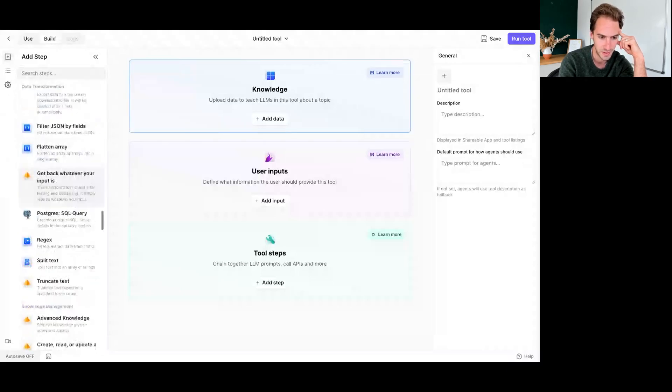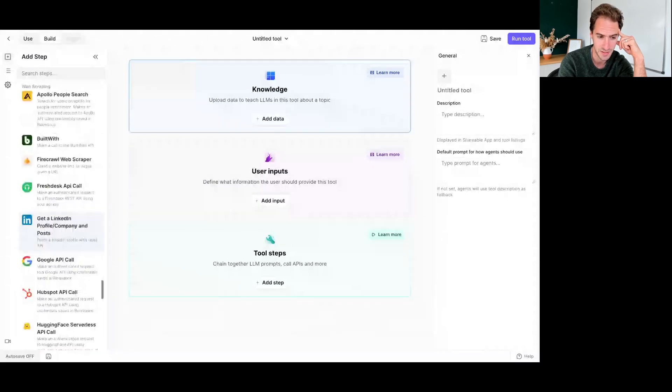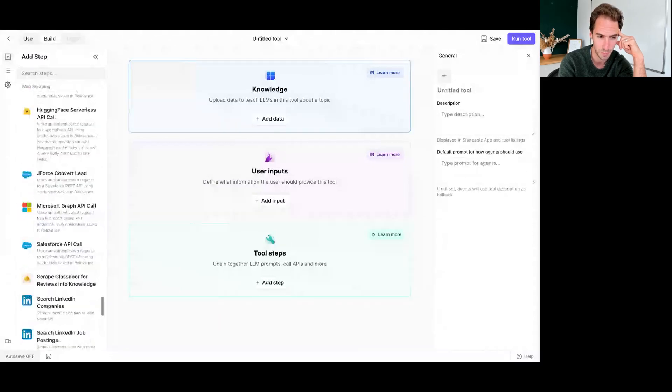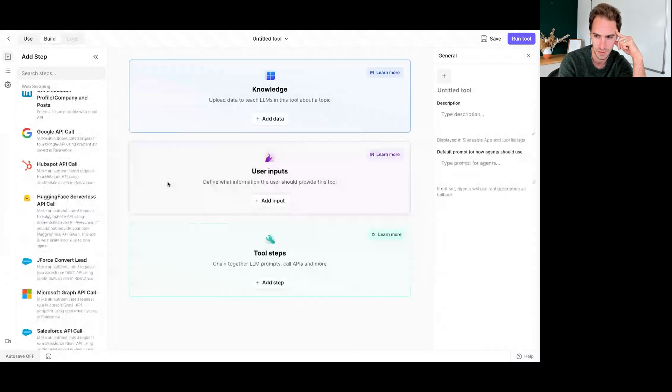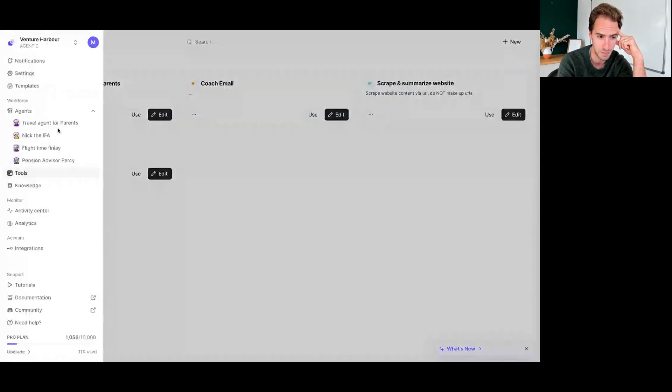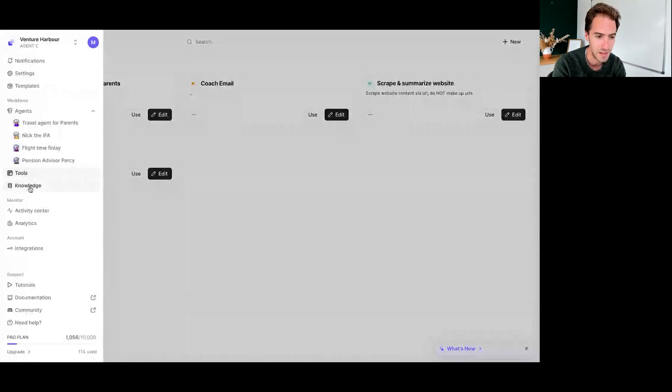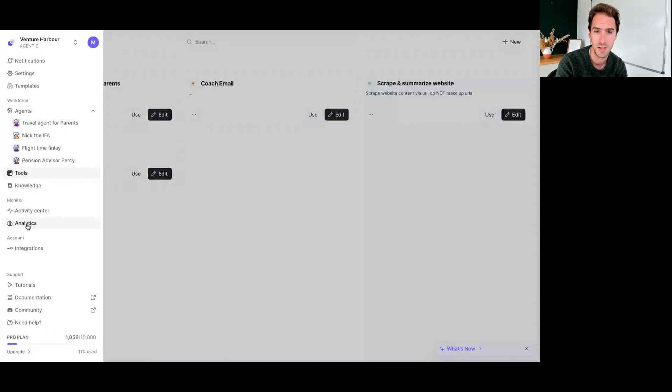But it would be amazing to kind of see some more kind of popular like CRMs, accounting tools. Like I think building this list out would be amazing, but in terms of ease of use, it's been really nice to use, really good balance of being quite flexible and having a bit of opinion. But yeah, overall really good.